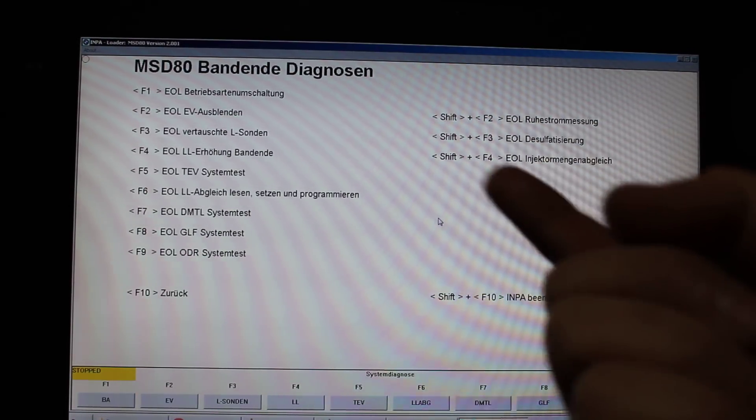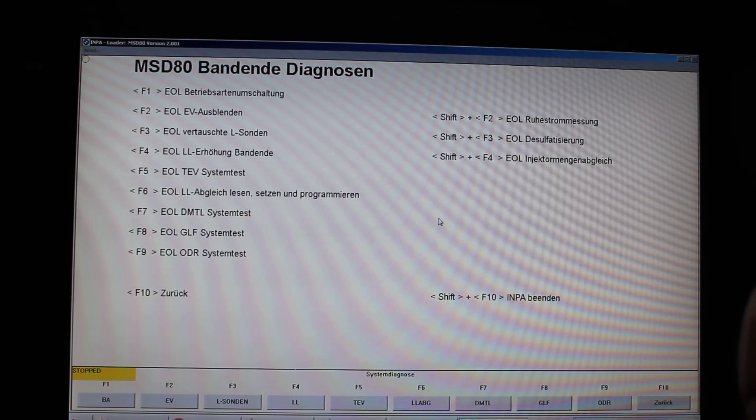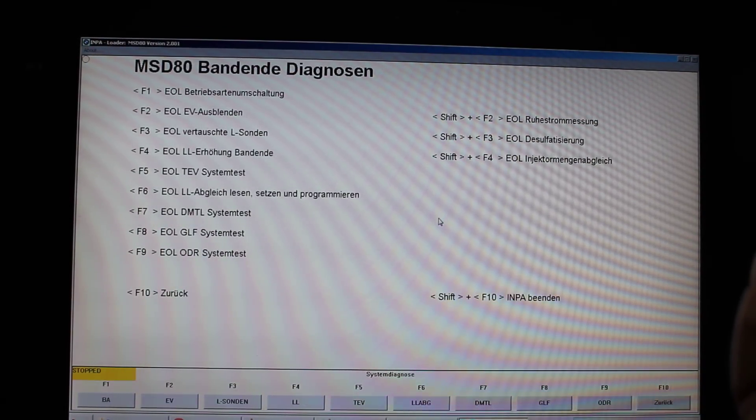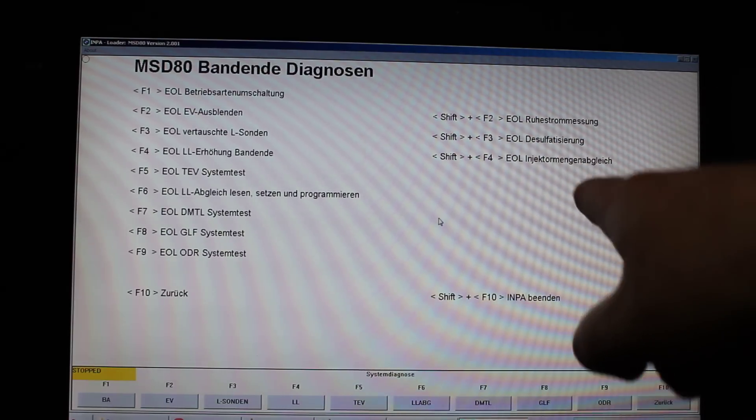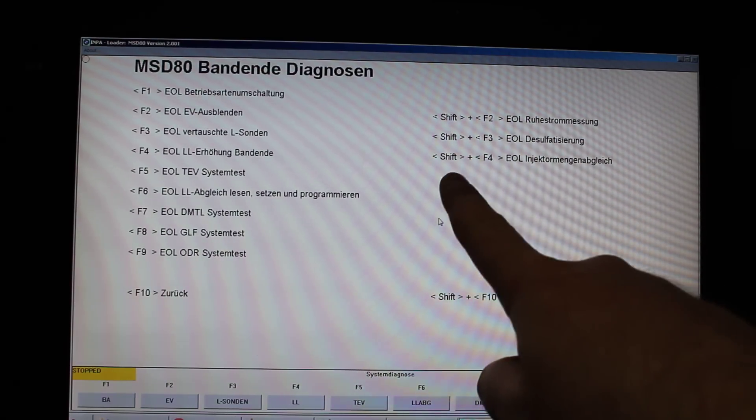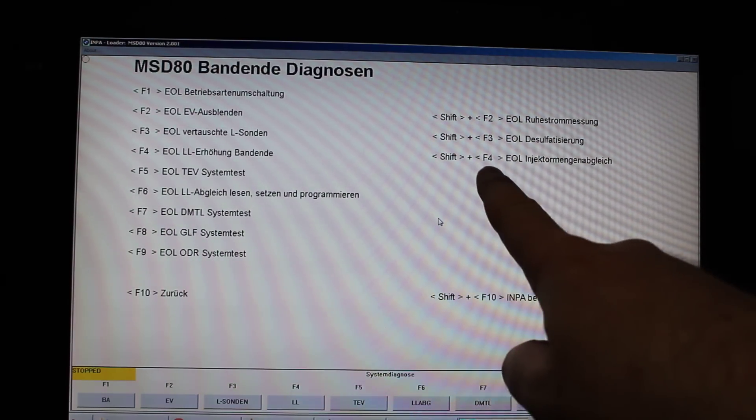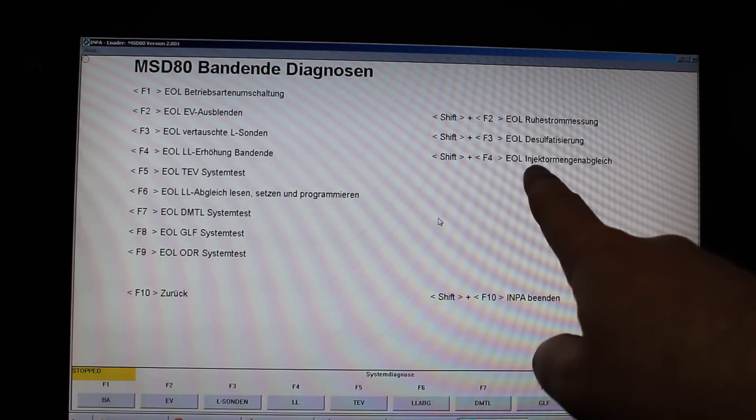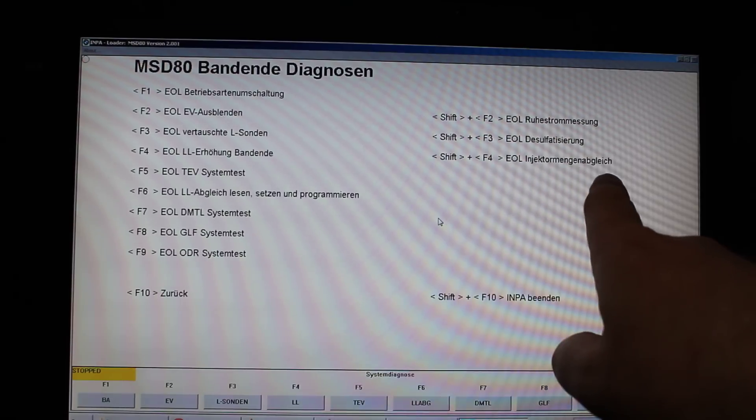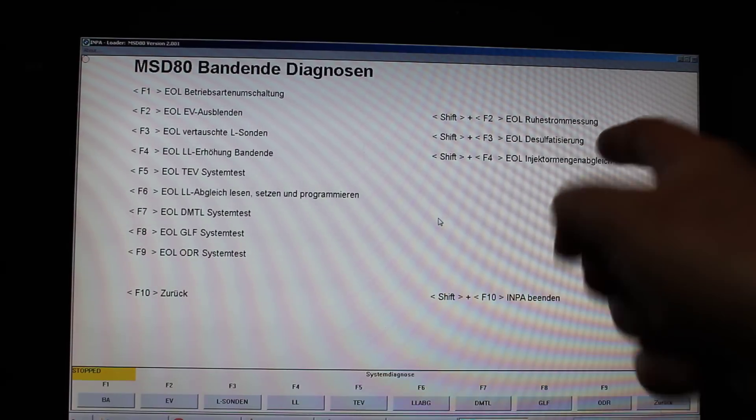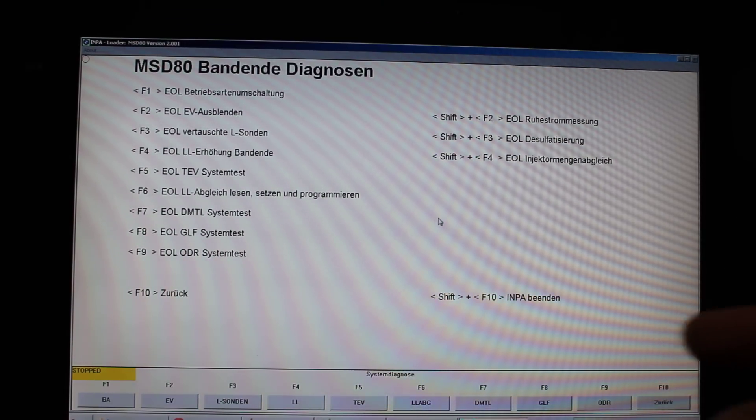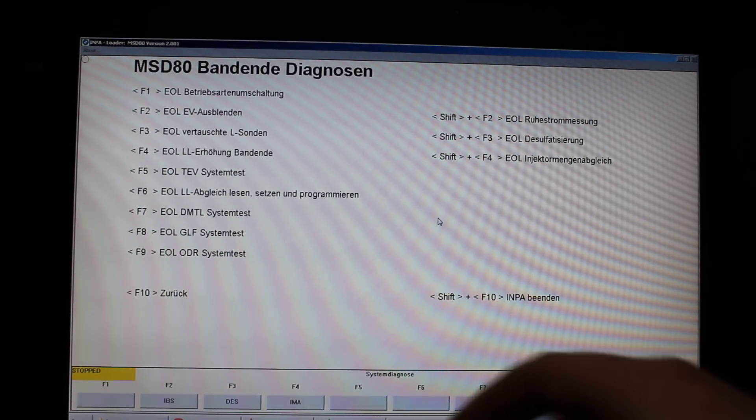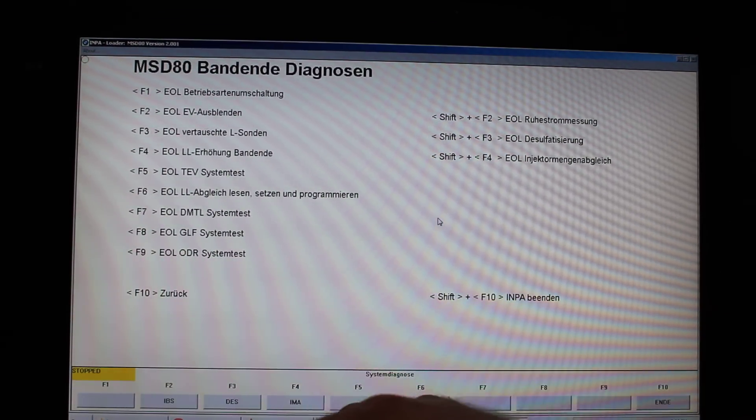There's another submenu here that presents you with a lot of choices. And if you notice here on this side it says Shift plus F4 injector, something with the injector. So I press Shift F4.